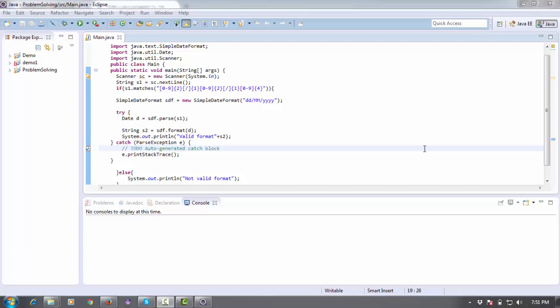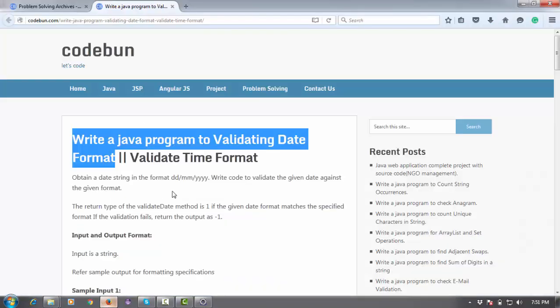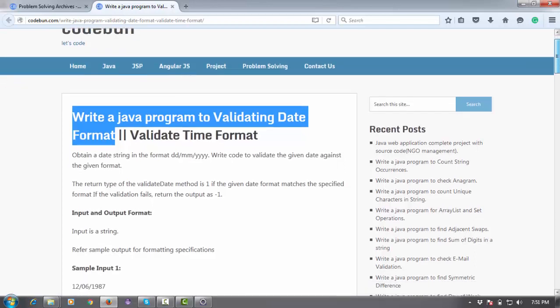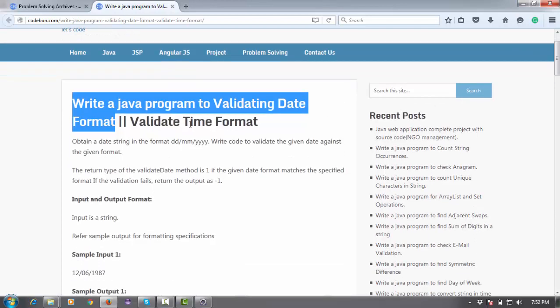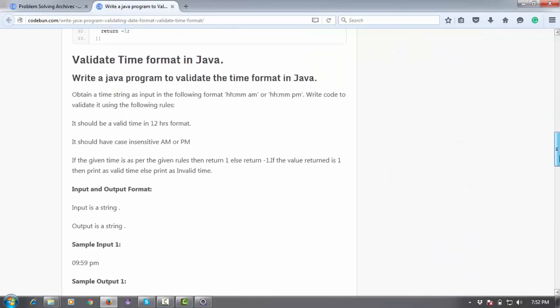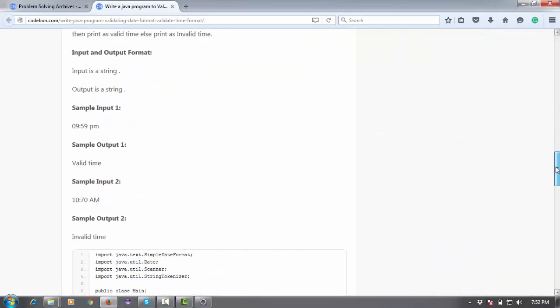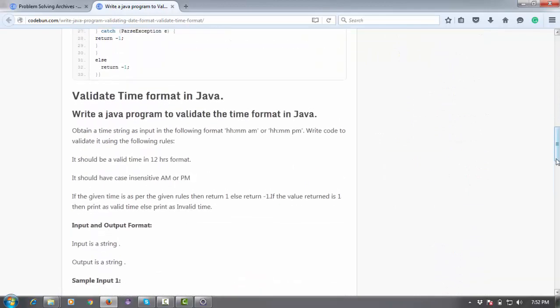Hello everyone, welcome again. In this tutorial I'm going to continue the problem-solving series. In my next problem, as in the last video I discussed what is SimpleDateFormat and how you can validate your date using SimpleDateFormat, in this video we will see something similar.